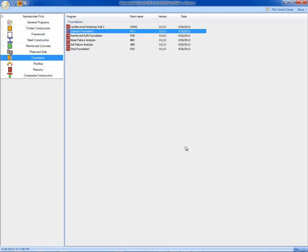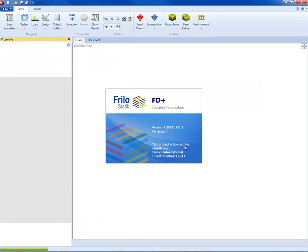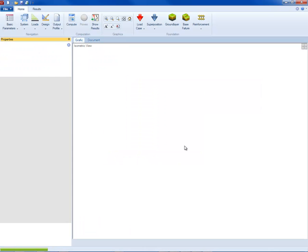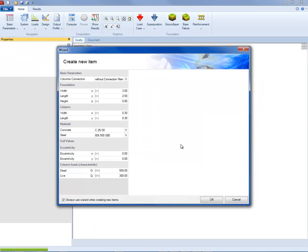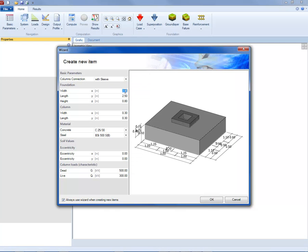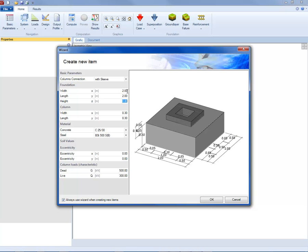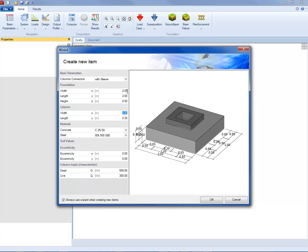Freelo FD Plus application calculates square and rectangular footings with or without sleeve. By using the wizard, the following parameters can be defined: the footing type and geometry, the geometry of the column supported by the footing, the concrete and steel grade, and the loads.